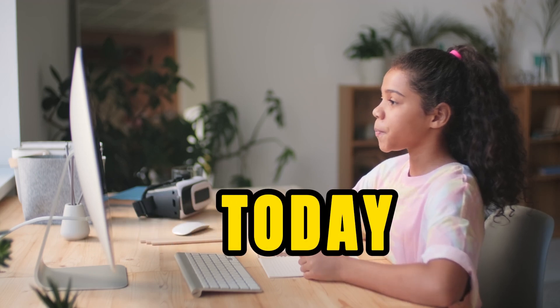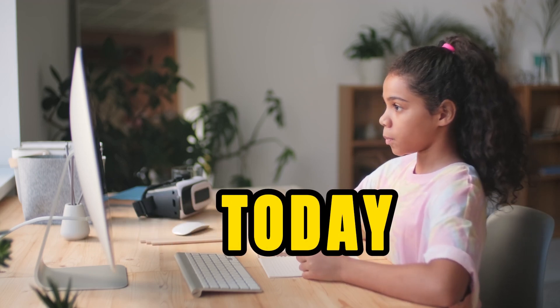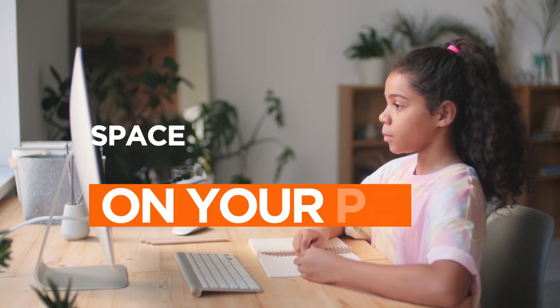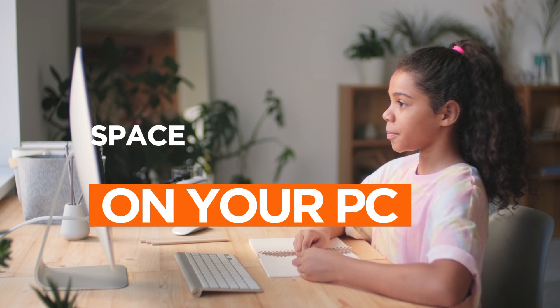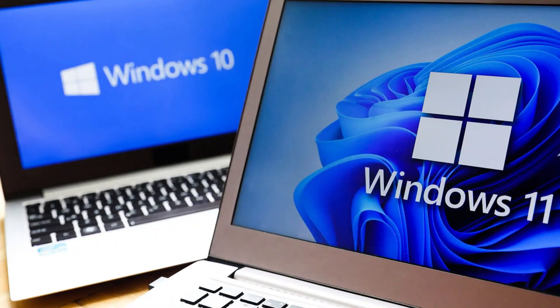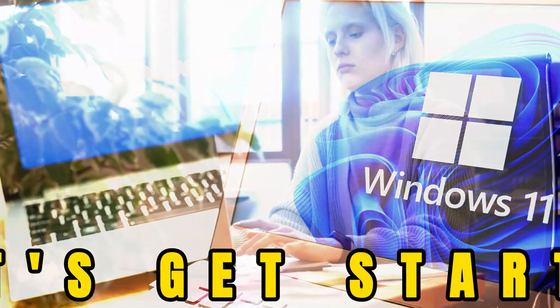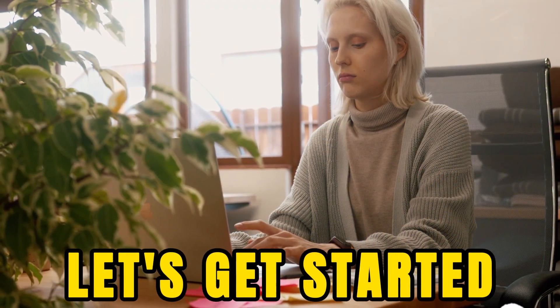Hey, we've got a quick guide for you on how to clear up some space on your PC by deleting those old and unnecessary Windows Update files in Windows 11 or 10. Let's get started.